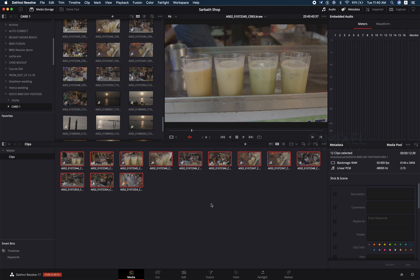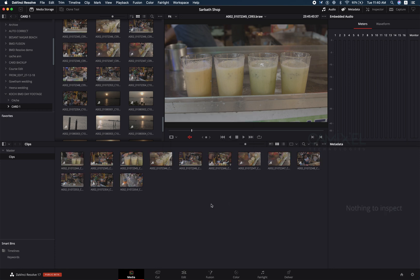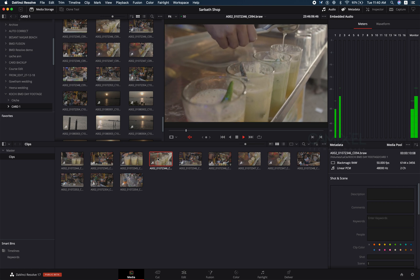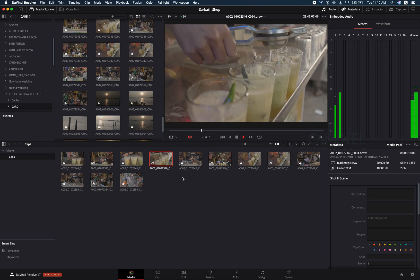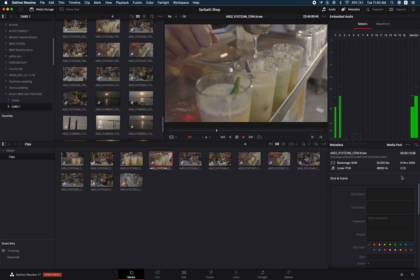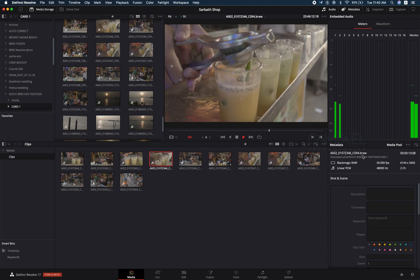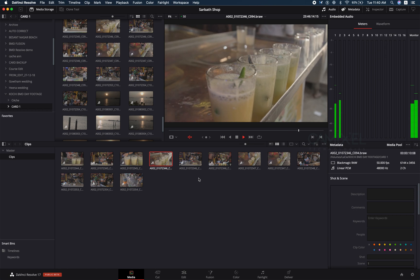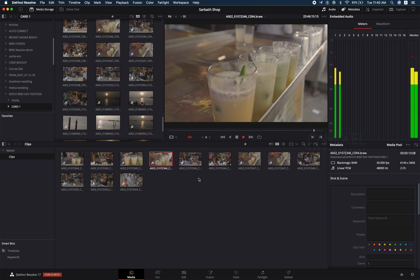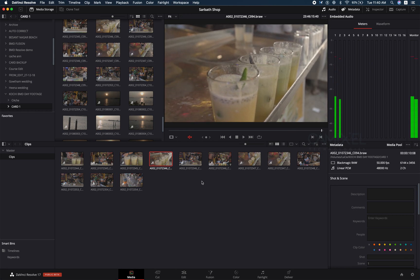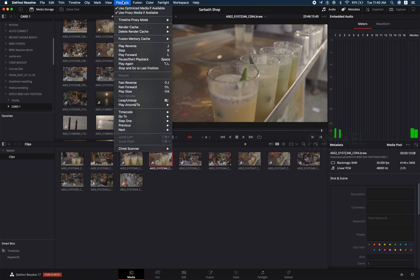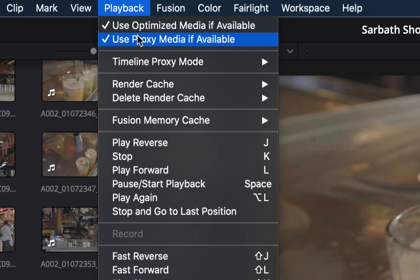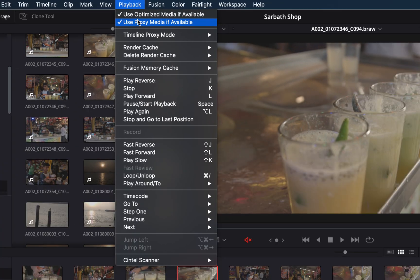My proxy has been generated. If I play back, it's smooth. Your metadata shows it is in 6K, but your actual media has been generated as proxy. To confirm that, you can go to your playback menu and you can see an option here called use proxy media if available. Proxy is a separate file.